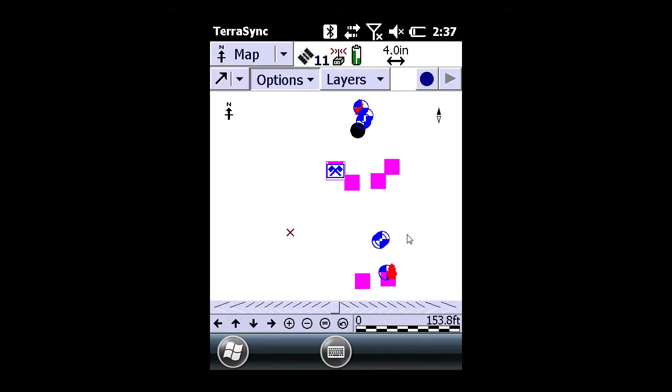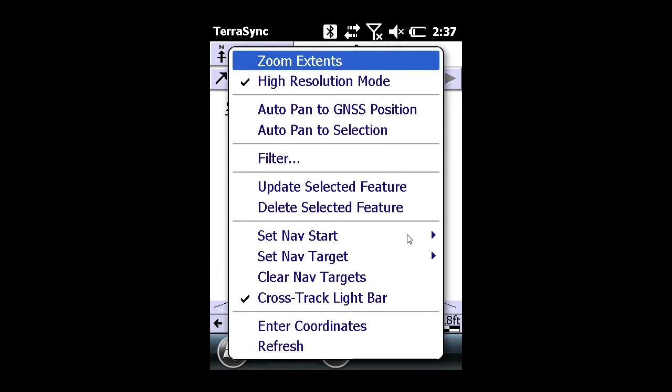To clear this, click on options, then clear nav targets.